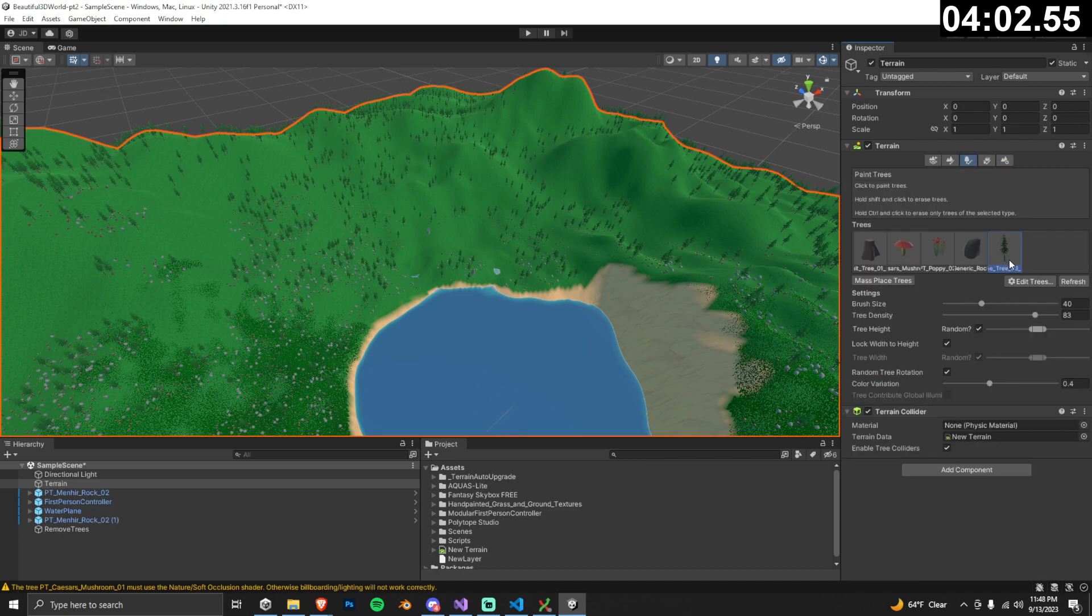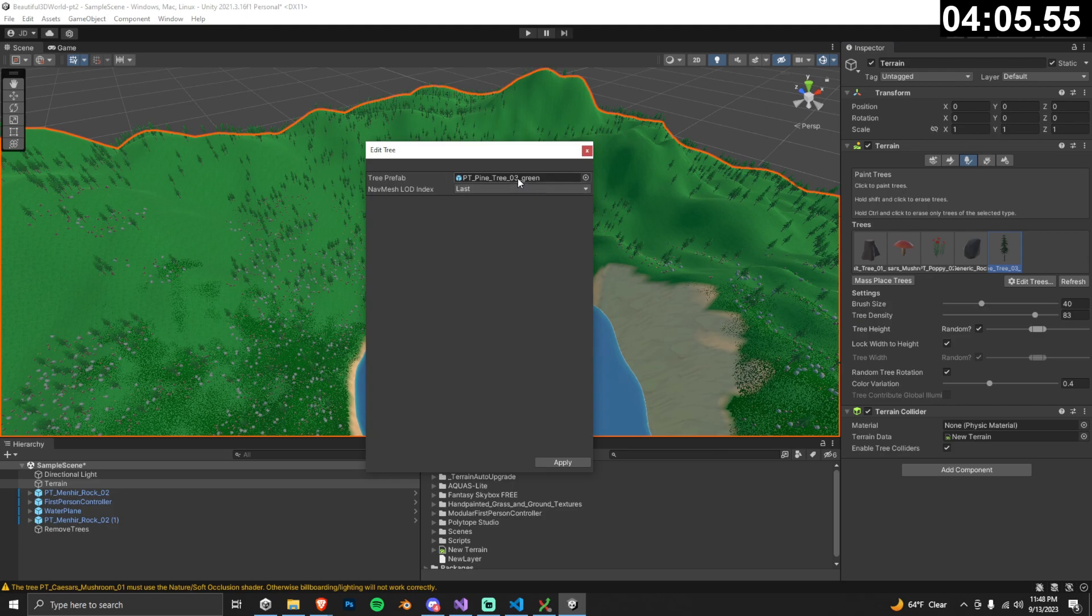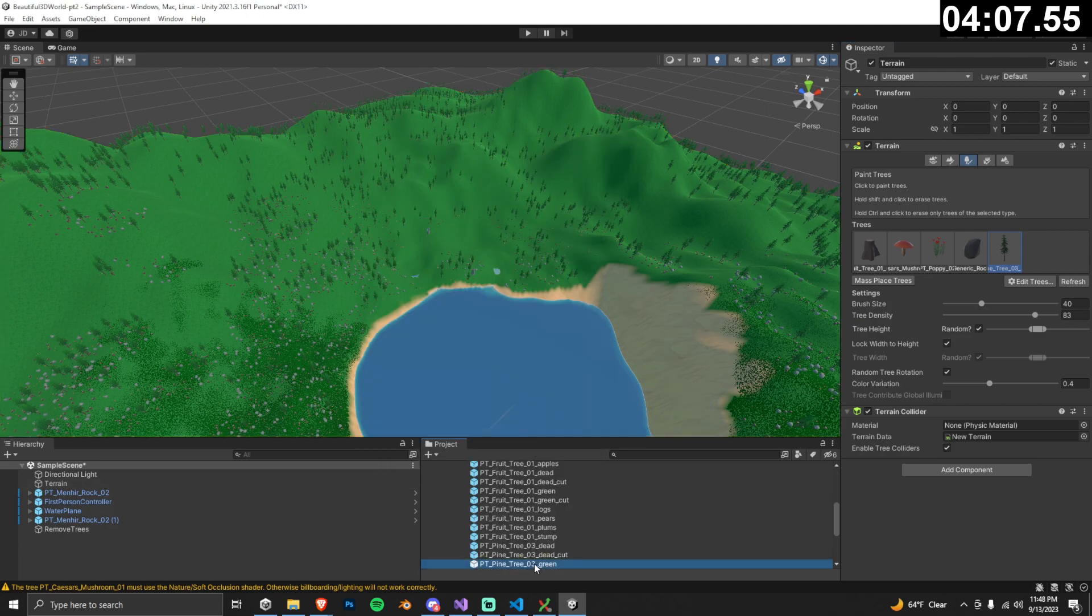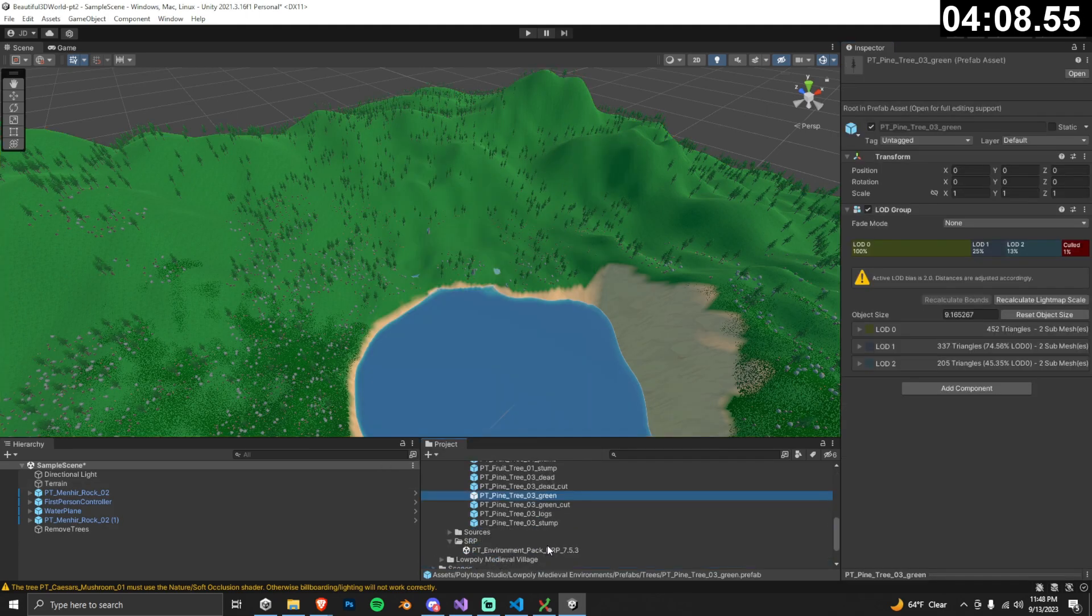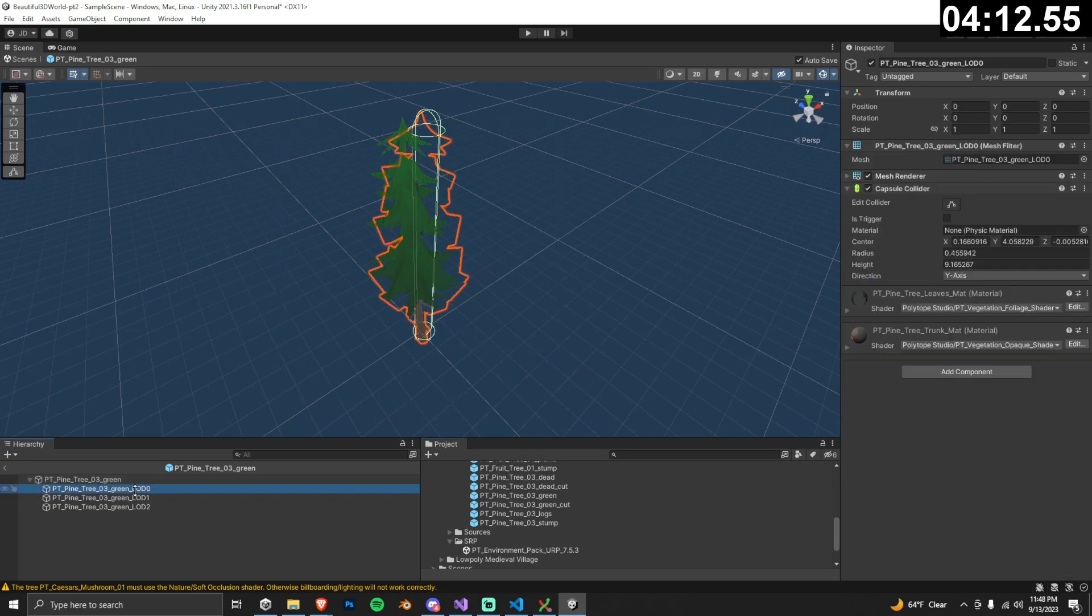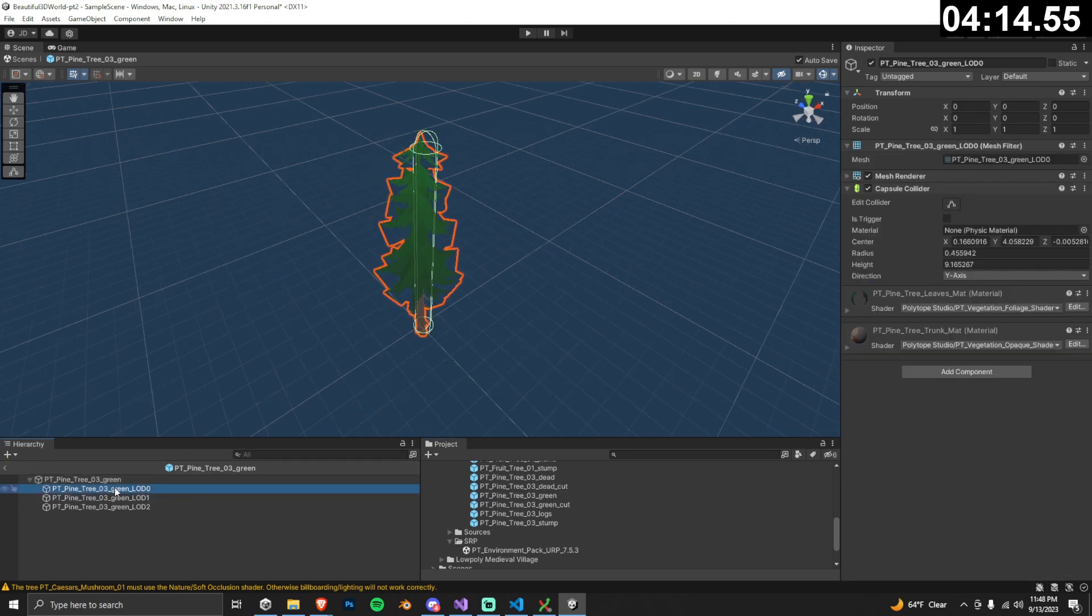Go to your trees tab, select your tree, click edit tree, then click on the prefab to highlight the tree prefab in your project files. Double click the tree prefab to open it up in the scene. Each tree has a level of detail or LOD group component attached to it.